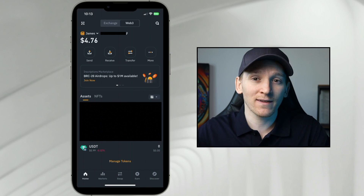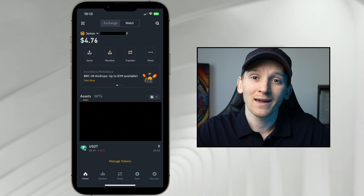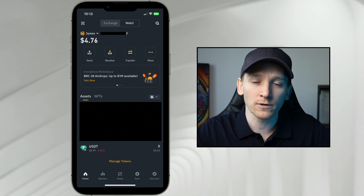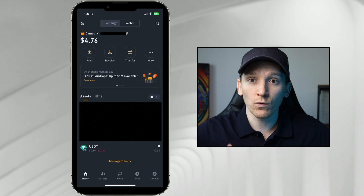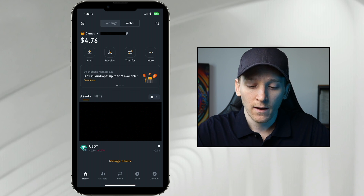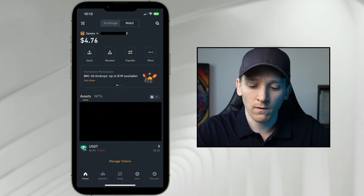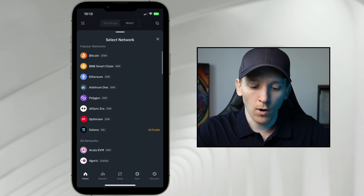By default, when you create the wallet, you're given a new EVM address. This is the address that you can use over all EVM chains — Ethereum, BNB Chain, Polygon, Avalanche, and many others. That's your address across all those chains. If you look at assets and go to the right-hand side with that box logo, you can see all networks here — basically all networks are supported.